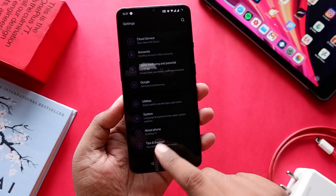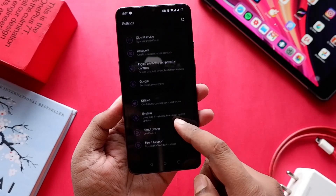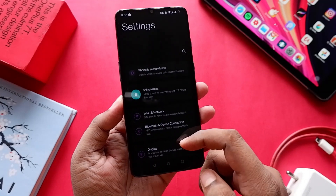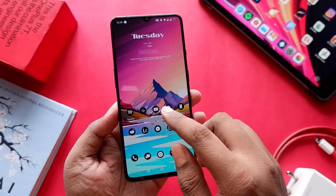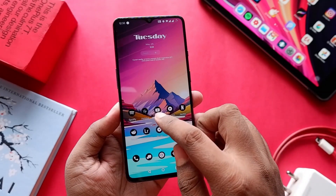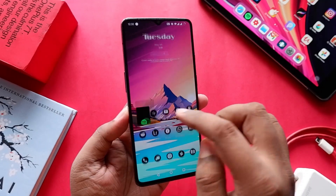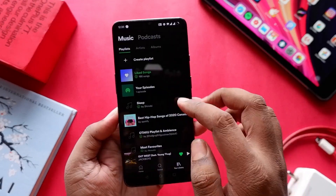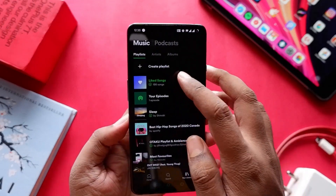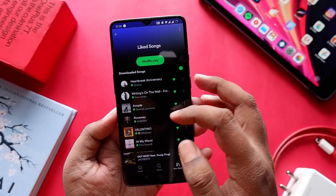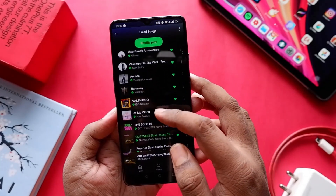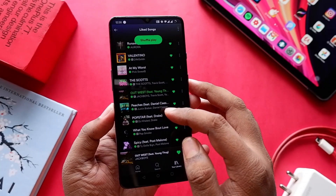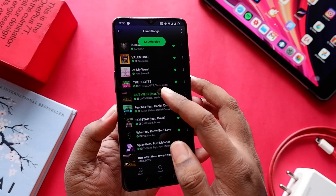I've noted down quite a few points after using it for a few days. First of all, the loudspeakers sound way better now compared to when it was on Android 10. Maybe the update fixed a few issues with the speaker — that's pretty weird, but it's quite nice.